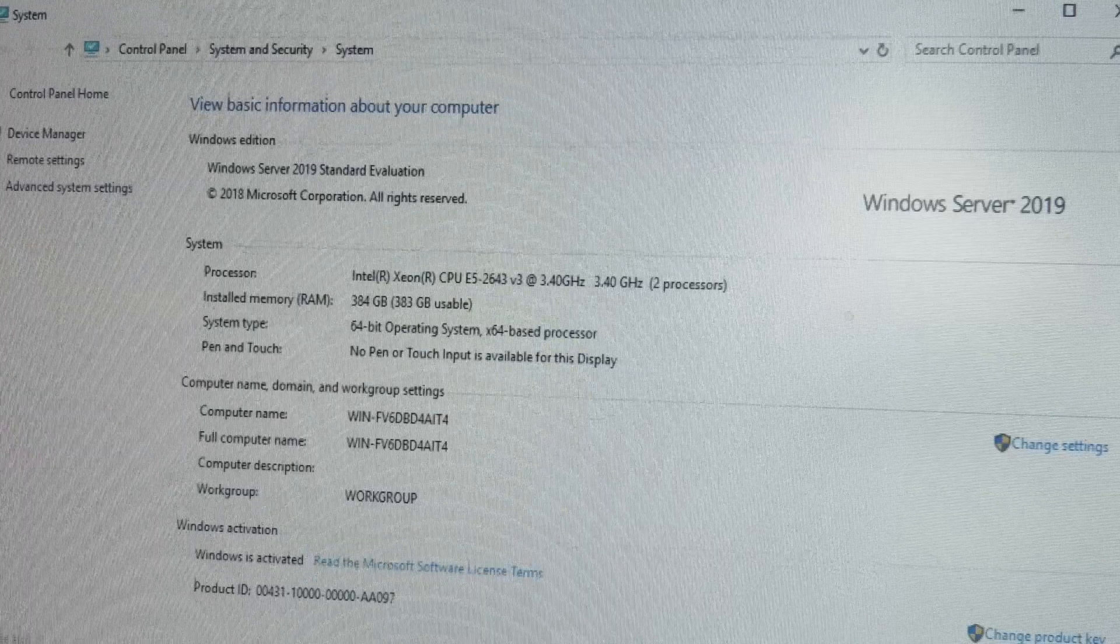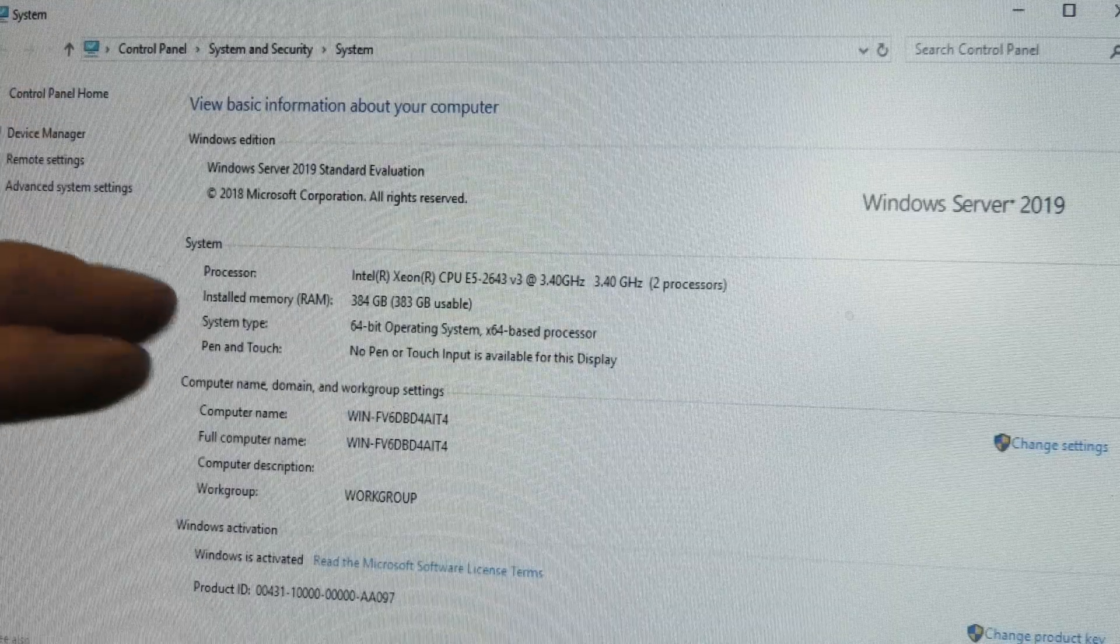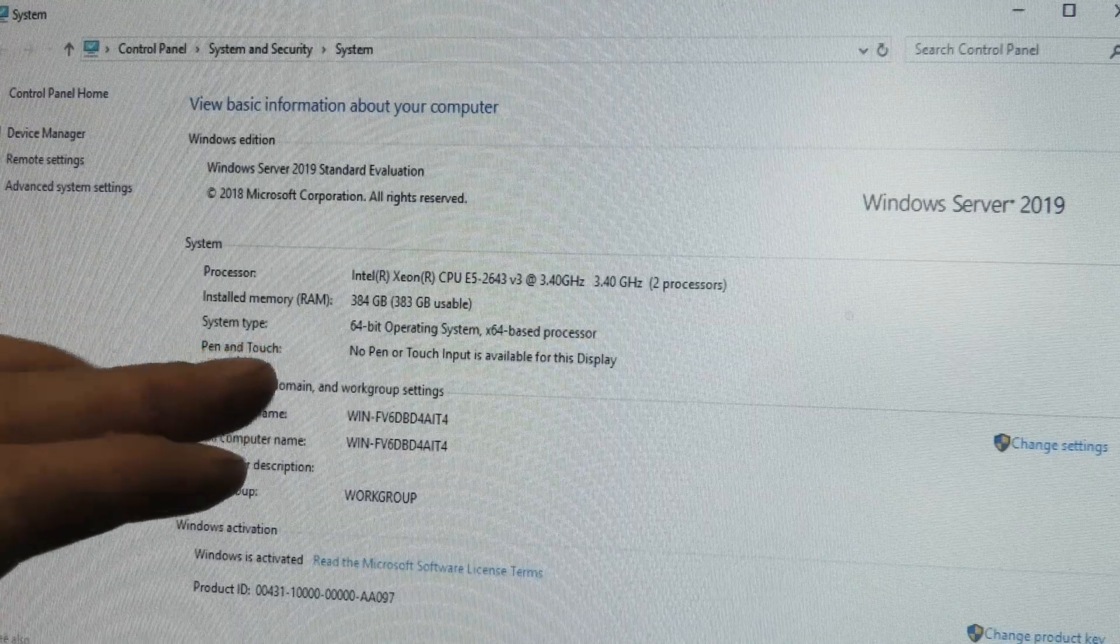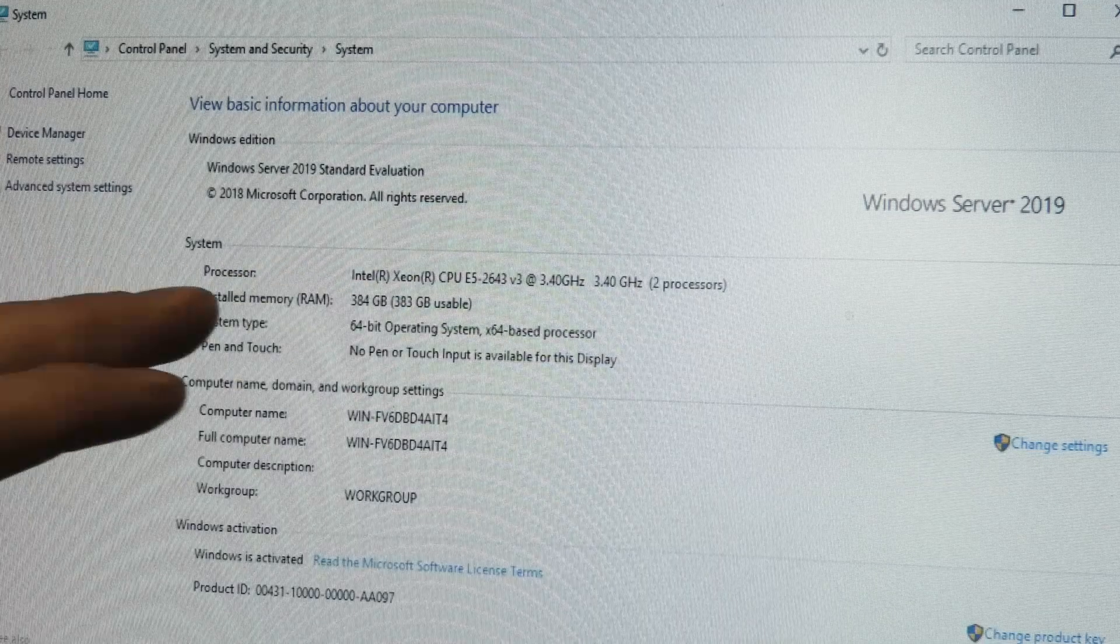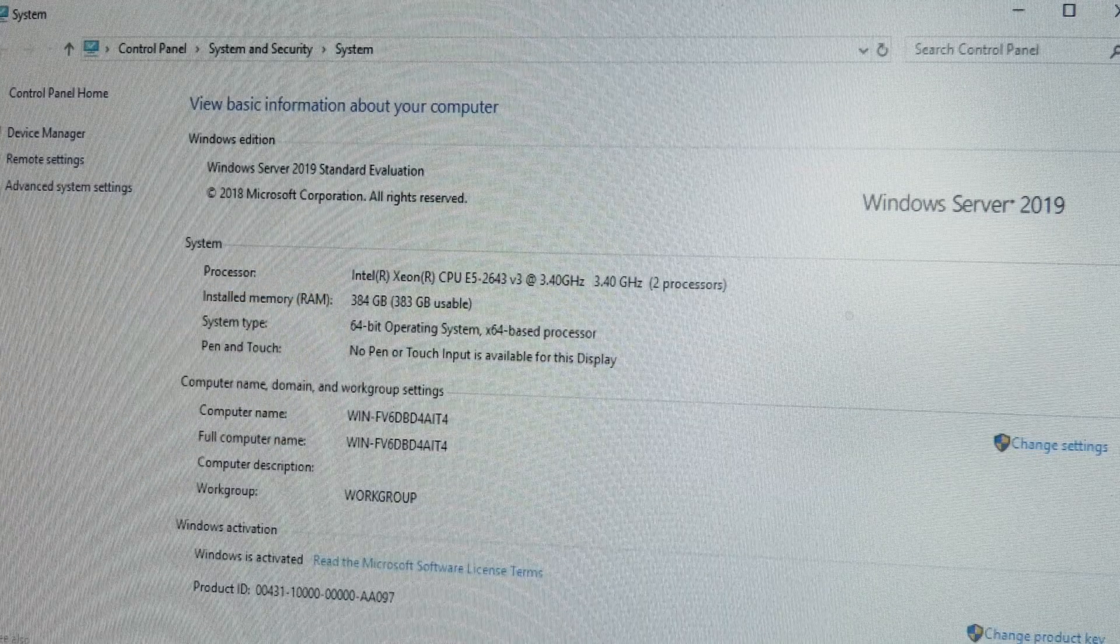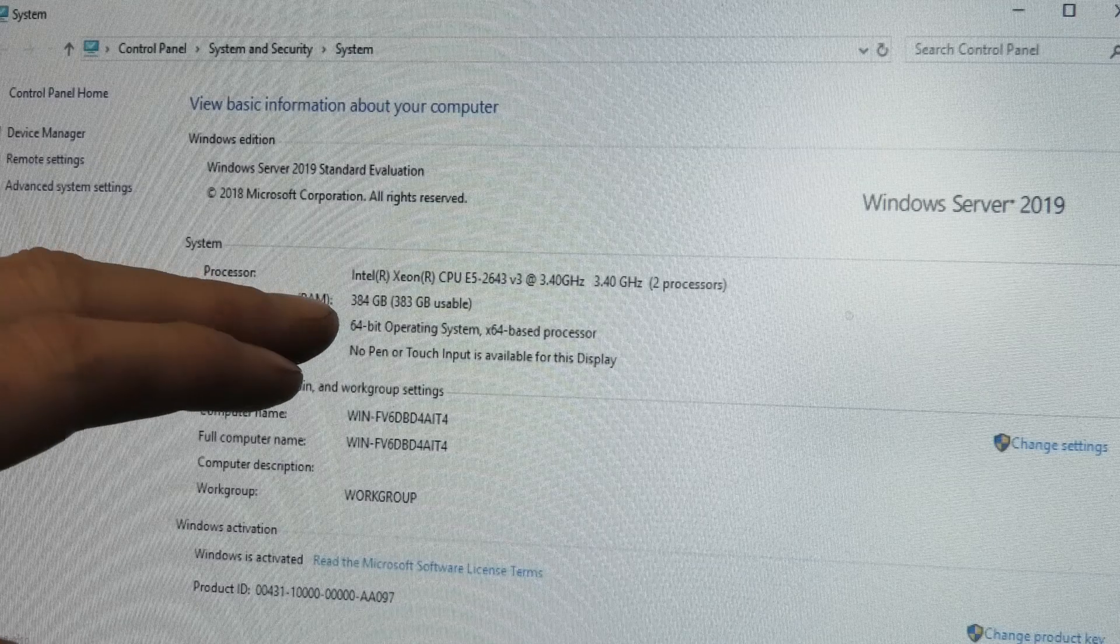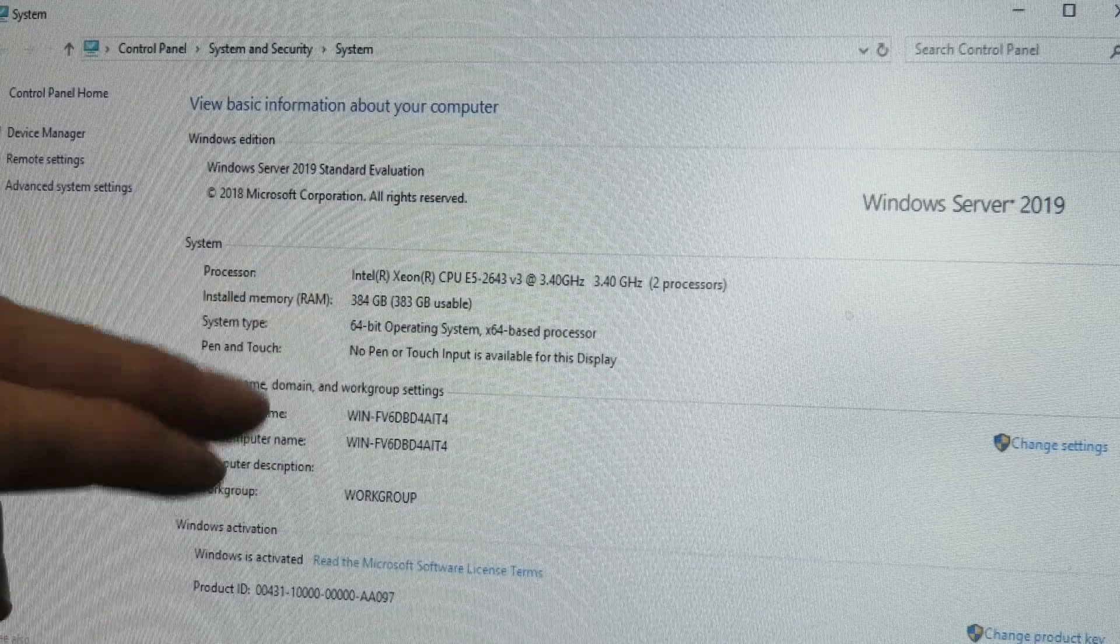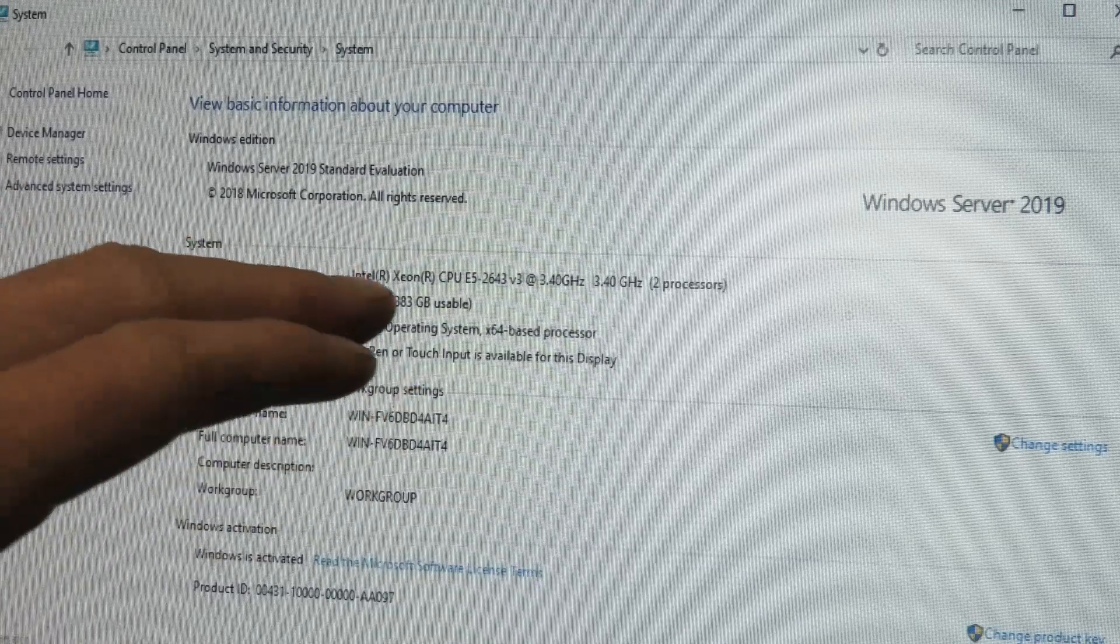Just a quick look at what we're working with. This is the Lenovo X3650 Model 5, running Server 2019. At the moment it has six blocks of memory, so a total of 384 gigabytes of RAM.